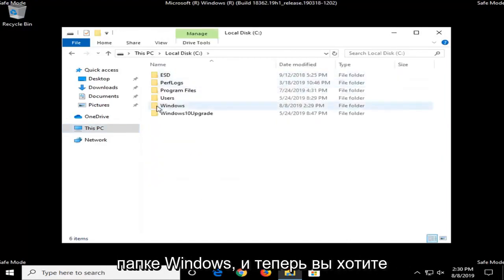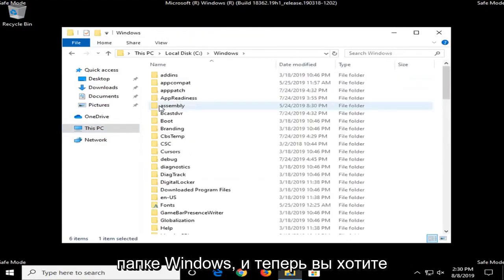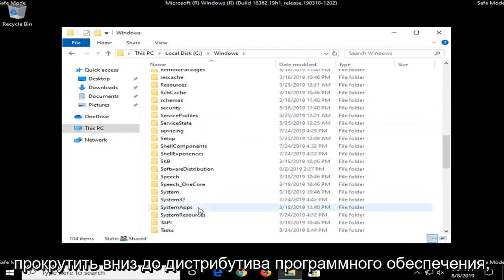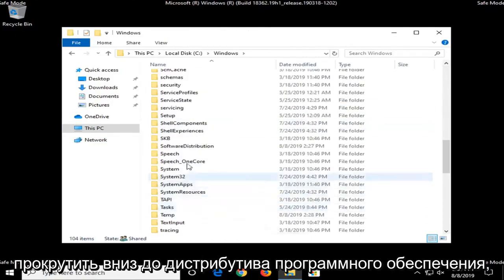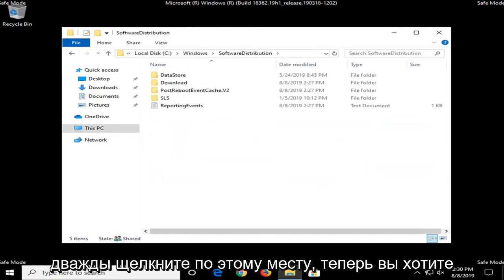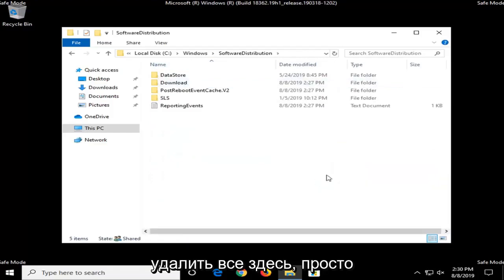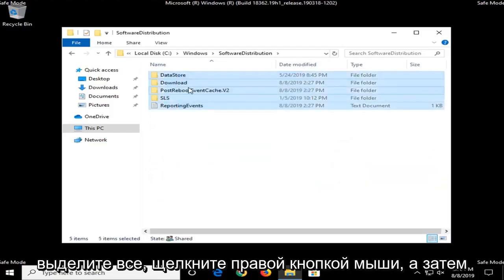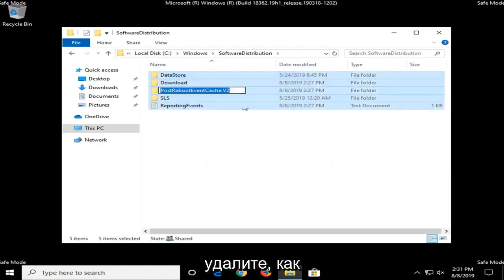Double click on the Windows folder. And now you want to scroll down to Software Distribution. Double click on that. And now you want to delete everything in here, so just highlight over everything, right click, and then delete.